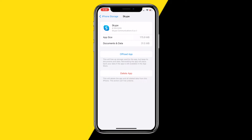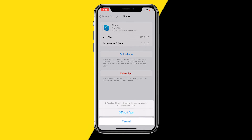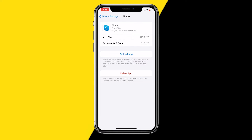On Android it will literally just give you a Clear Cache button where you can click on it. Unfortunately that doesn't happen on iPhone — on iPhone we need to use the 'Offload App' button. When you click on it, it'll basically hard reset the entire Skype app, and it's essentially the exact same thing.